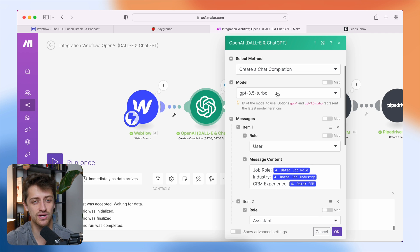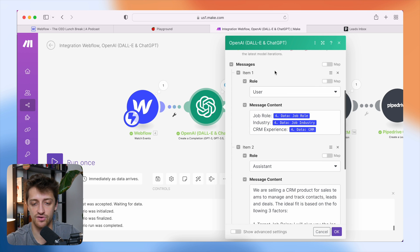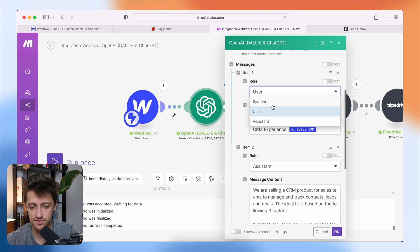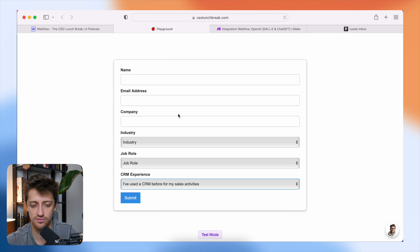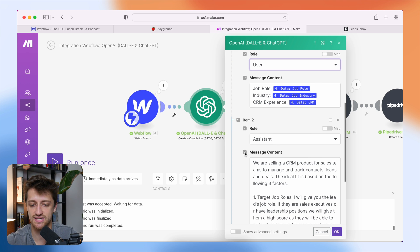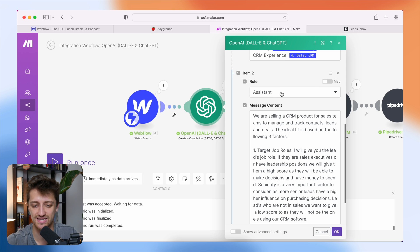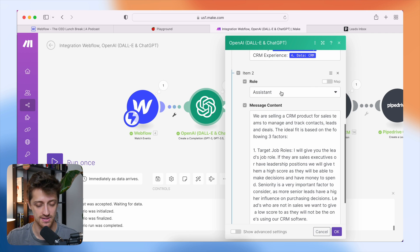You want to connect OpenAI to your account, then we are going to create a chat completion. I'm using GPT-3.5 — I don't currently see GPT-4 inside of make.com, I'm assuming it's coming soon. For our messages, item number one, I'm going to set up a role of user and pull in the data we got from Webflow — industry, job role, and CRM experience. Then I'm going to set up a second item with the role of assistant. This is the prompt ChatGPT will take in, run the data through, and pop out a result.